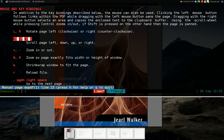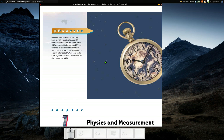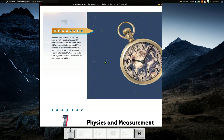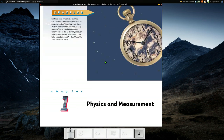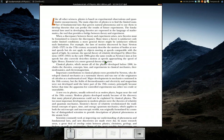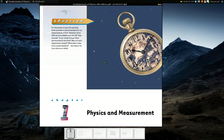It uses Vim hotkeys for navigation — left, up, down, right and all that. J goes down, K goes up, H is left, L is right, and so on. You can also use your arrow keys. The up and down arrow keys scroll, while left and right arrow keys go to the next page or back a page.